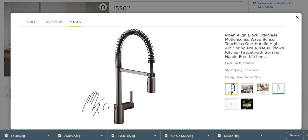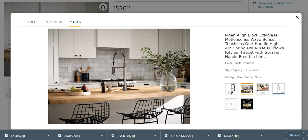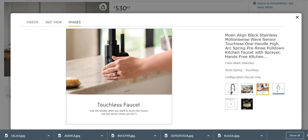Its style is spring touchless. Its configuration is faucet only. You can place it at any place like kitchen, washroom, and many other places. Very easy and effective to wear. It is a touchless faucet.